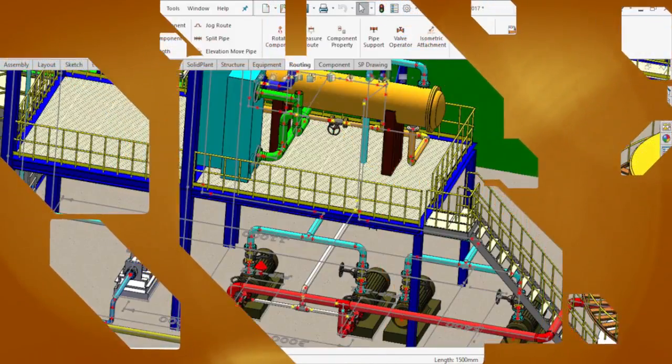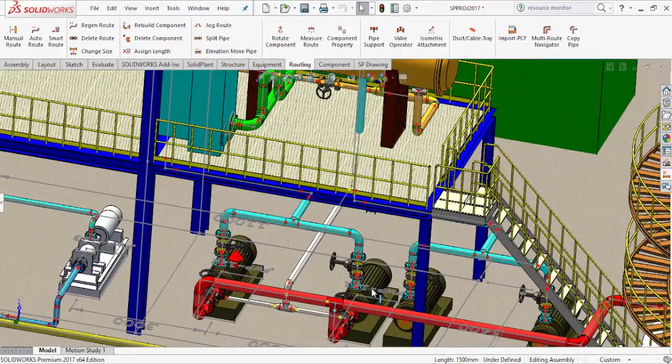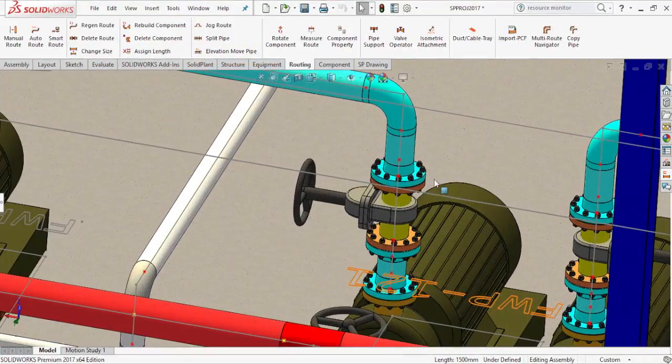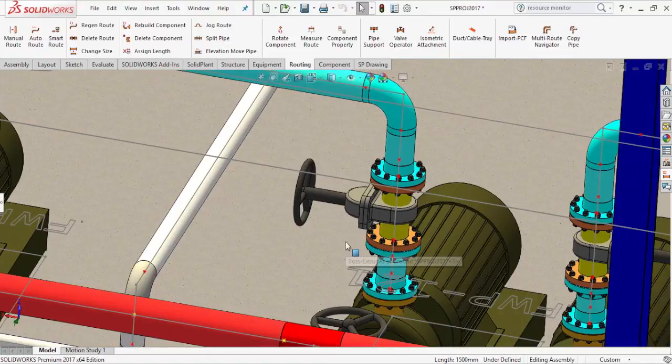Solid Plant 3D comes with more realistic valves, such as these gate and globe valves.